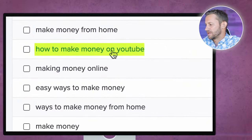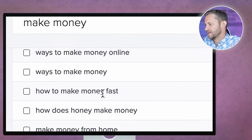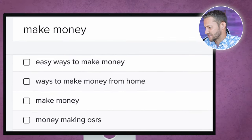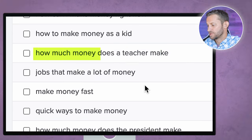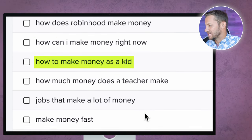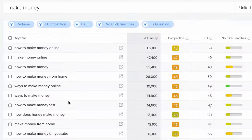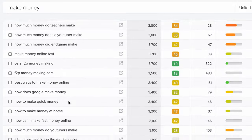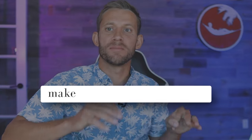Essentially what we've got here is a list of the biggest questions that people have around making money. You can see people wondering how to make money on YouTube, how does Honey make money, how to make money online, how to make money fast, how does Robinhood make money, how much money do teachers make, how to make money as a kid, jobs that make a lot of money — these are all good ideas. I can make a list of the five best top-paying jobs of 2023. The list it gives you is huge, and I can type in a few different desires like 'make money,' 'earn cash,' 'make money online' to come up with even more ideas.